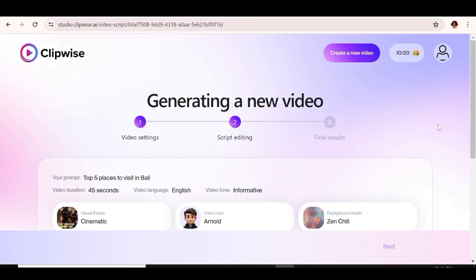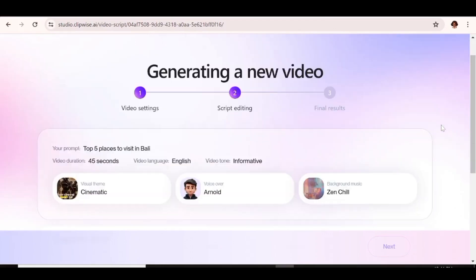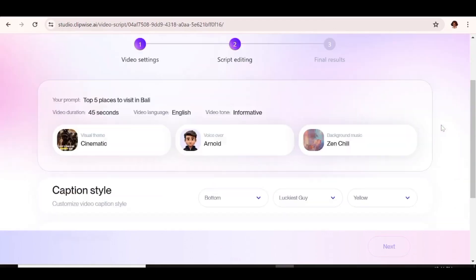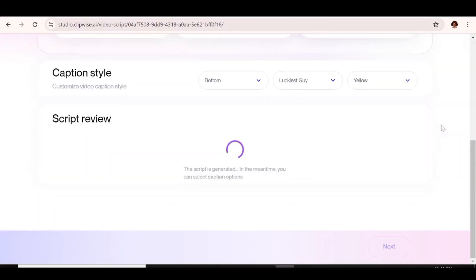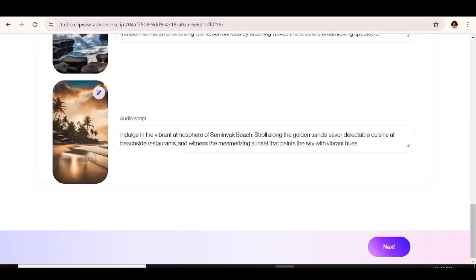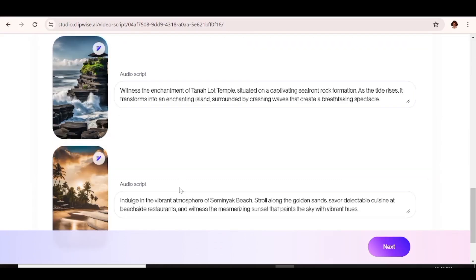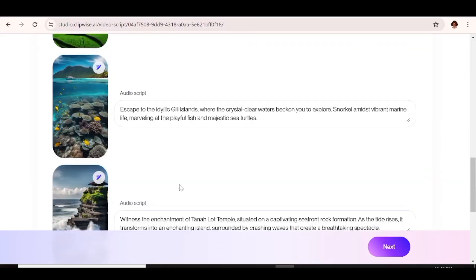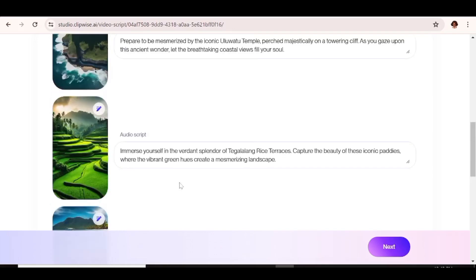Now we are going to give the tool a few minutes to come up with the components of our video. So you can go ahead and customize the caption styles of your video. I prefer to do that once the video is created. So our video components are ready. Basically, that's the visuals and the script.